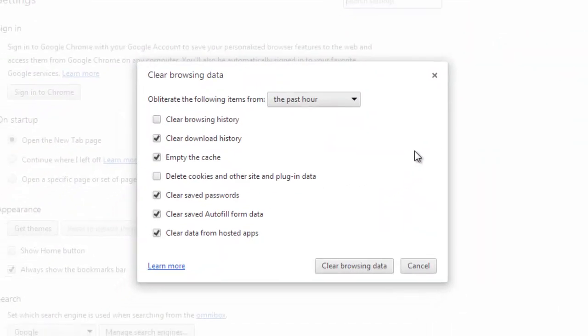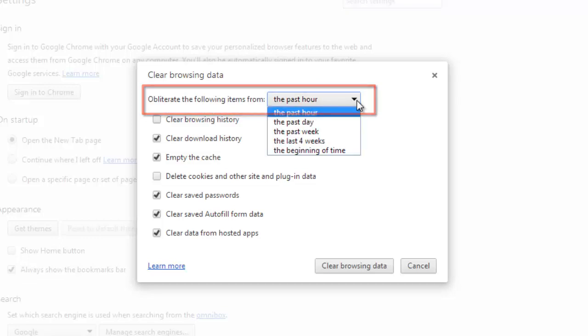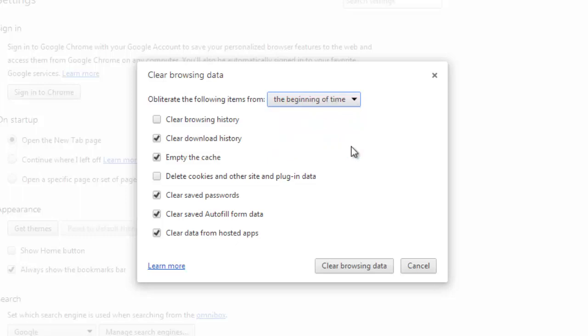In this tutorial, we want to remove all cookies that have been accumulated by the browser, so click on the dropdown menu that reads The Past Hour and select the Beginning of Time option.